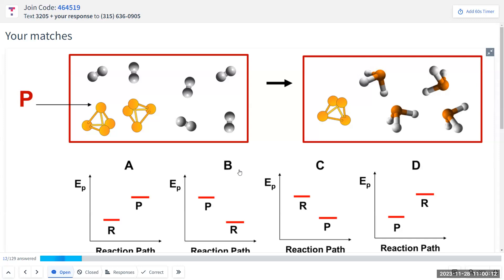Good morning everybody, happy Tuesday. So here's the plan today. We've been talking about chemical reactions and using a model to explain them. That model says we have a box with reactants that move around constantly, and when they collide, atoms are rearranged to form new substances called products. This model is based on six assumptions. So far we've talked about assumption one, and based on that we balanced equations. We did stoichiometric calculations.